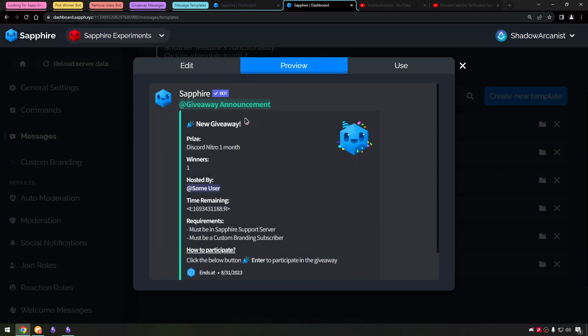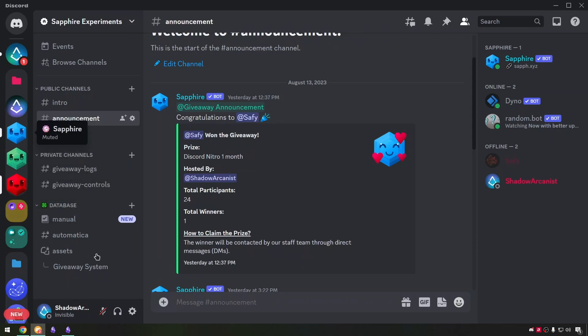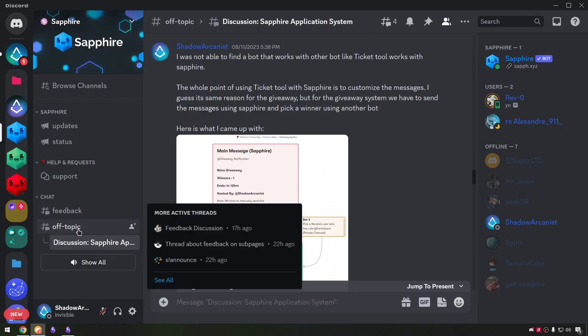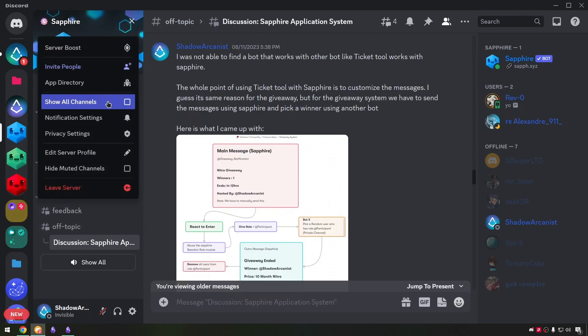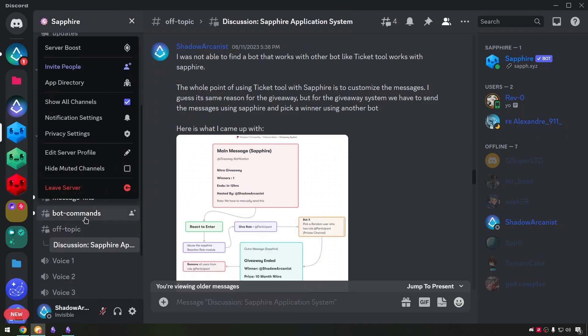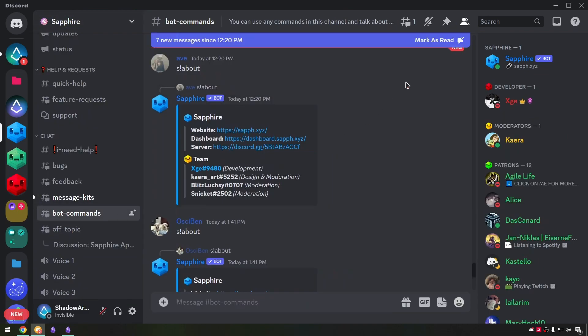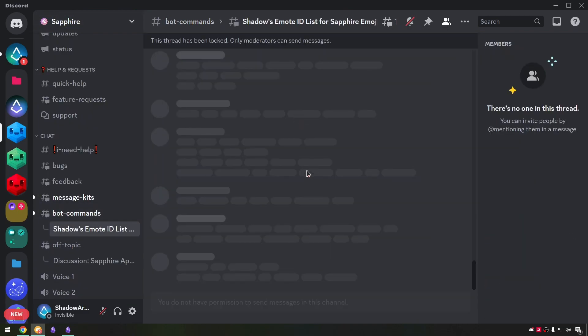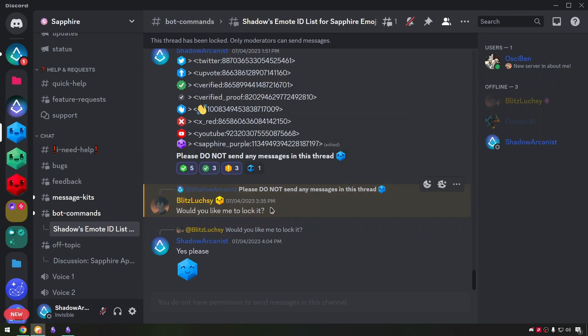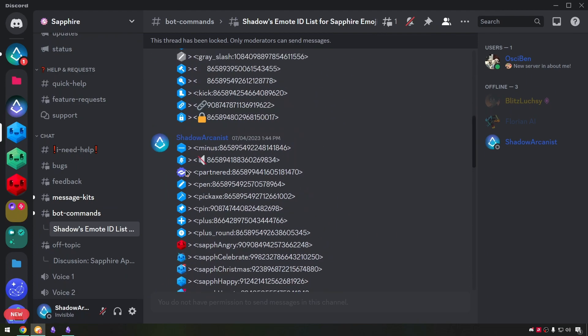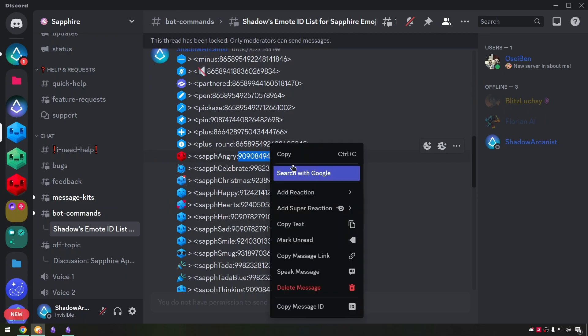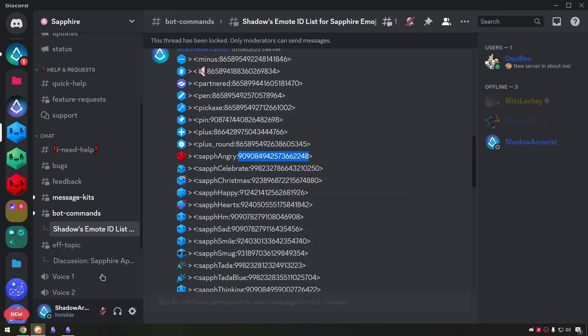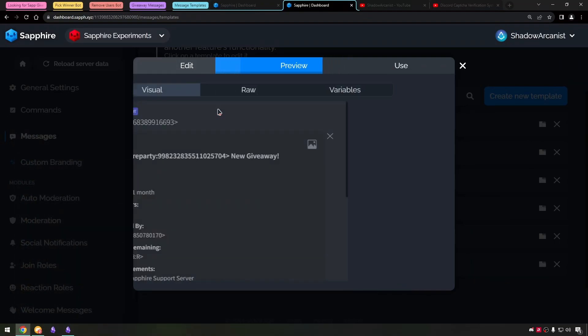This is the emoji from Sapphire support server. I use this emoji from Sapphire server because it looks cute and the chances of XG deleting this emoji from the server is very low. So when I share the raw code for this template, people won't get invalid emoji error. Also we can change this emoji by just replacing this emoji ID.